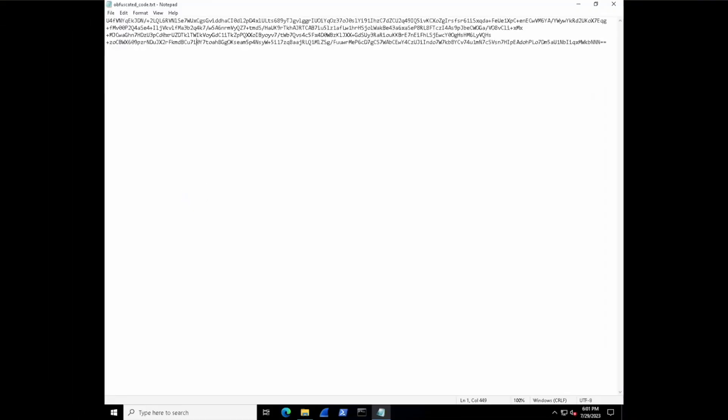CyberChef is a web-based tool that allows cybersecurity professionals to quickly and easily analyze, decode, and transform data in various formats. These formats include Base64, AES, gzip, XOR, binary, and so much more.